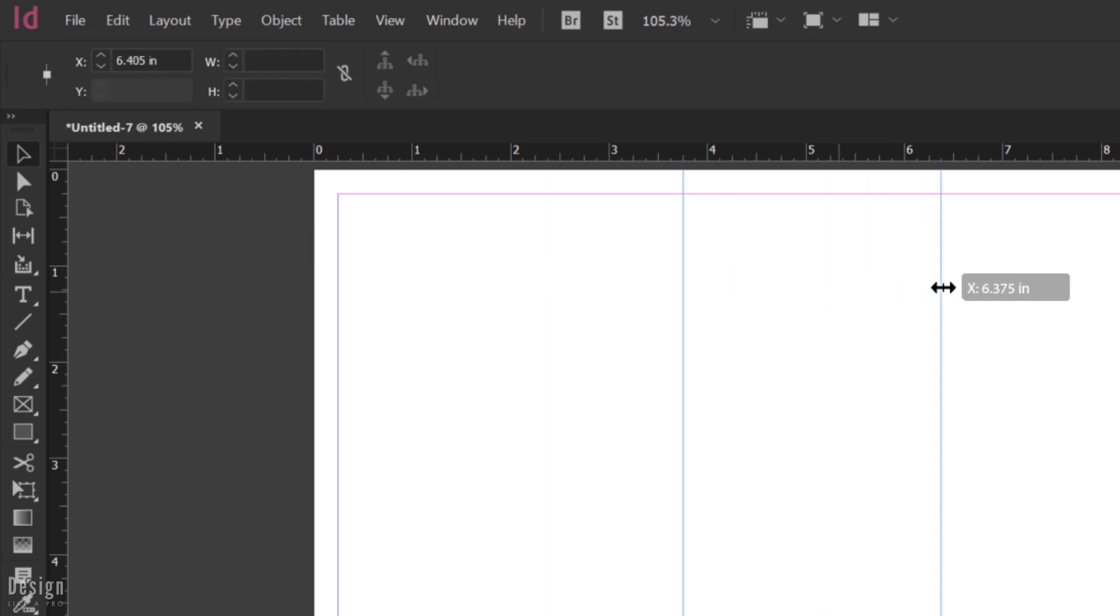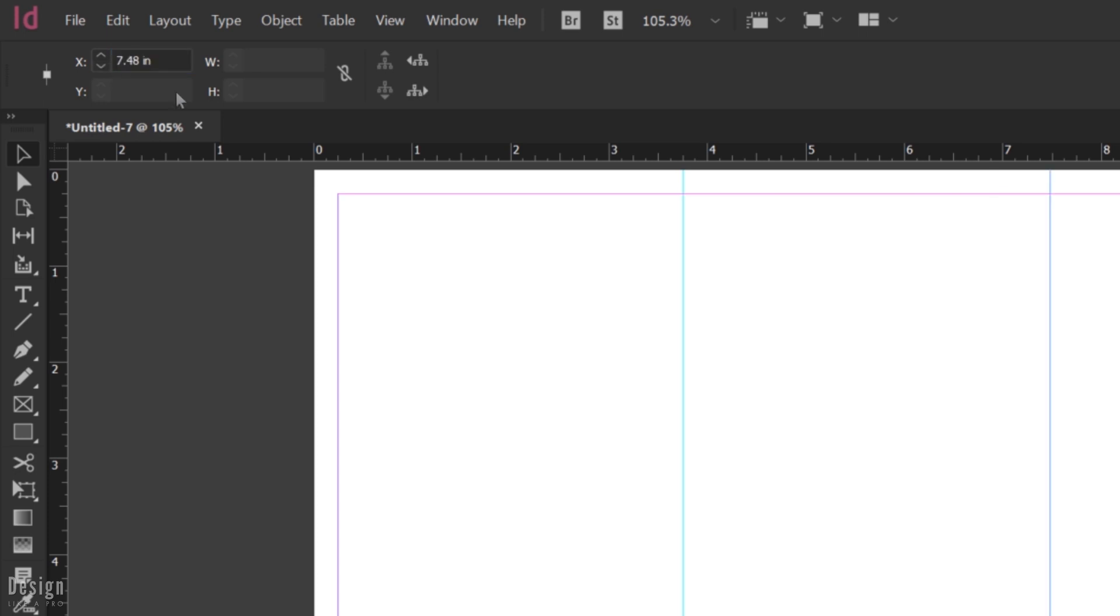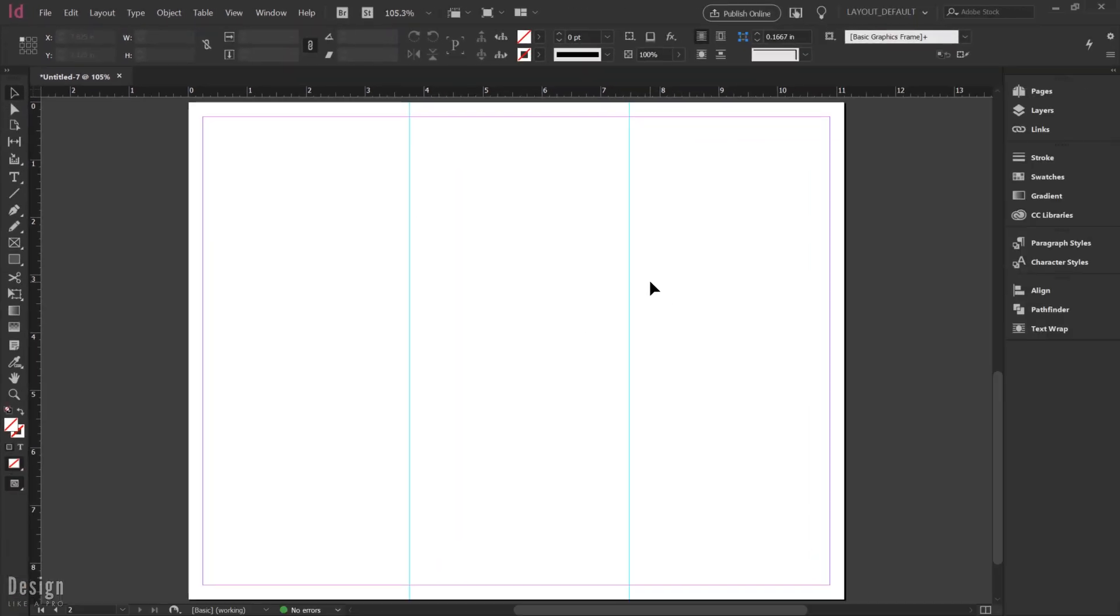Then we're going to go ahead and drag out its counterpart here, and that one is going to be 7.48 inches. Again, it's a little bit different because this now is the panel that folds in. So this panel needs to be a little bit smaller than those other two. So you can see the difference here.